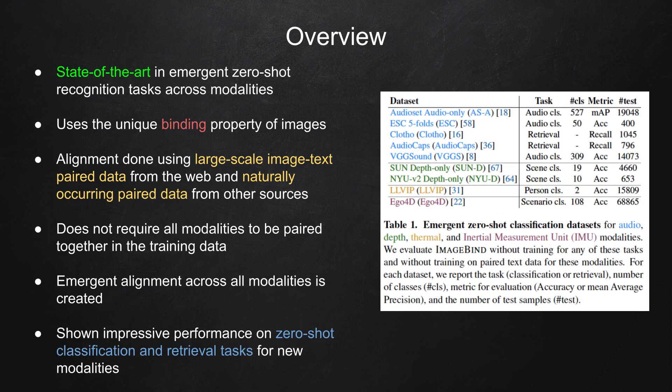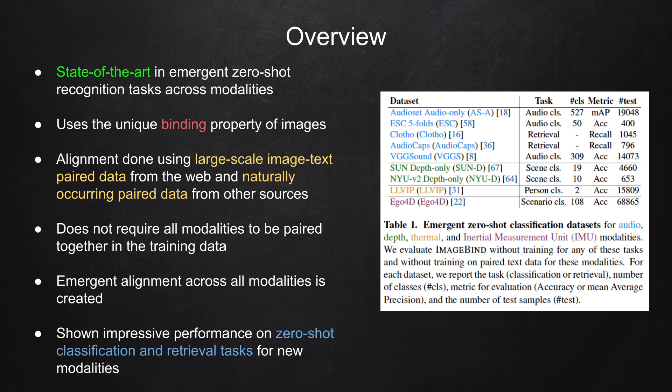In practice, ImageBind can be applied to a variety of different modalities and tasks with little training. It has shown impressive performance on zero-shot classification and retrieval tasks for new modalities.